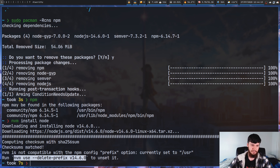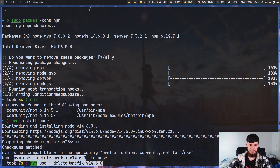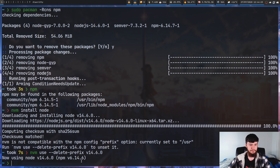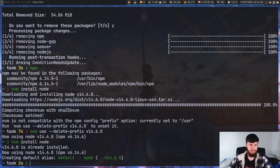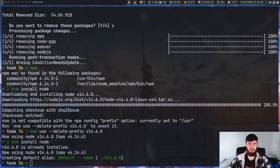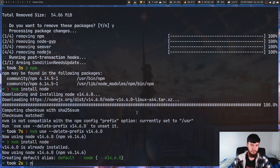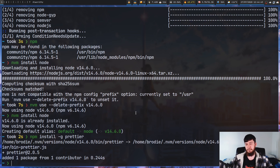So copy this command and paste it in — nvm use --delete-prefix for this specific version. Press enter, go and delete that. Let's try to install node again just to make sure it definitely got installed. It is already installed, now using node 14.6.0 as my current version. That seems to be working. So let's try to just install something now — npm install -g prettier. Just worked. That's all you have to do.